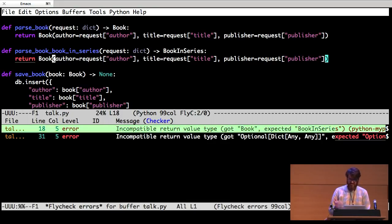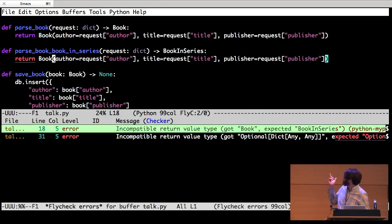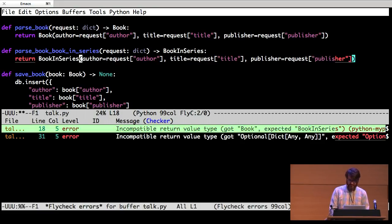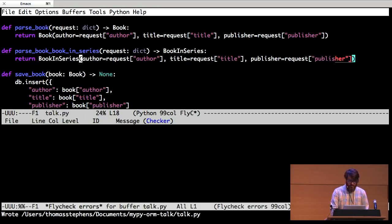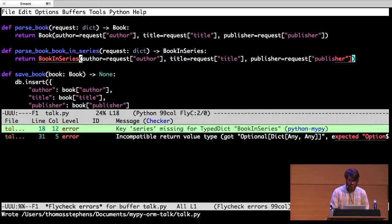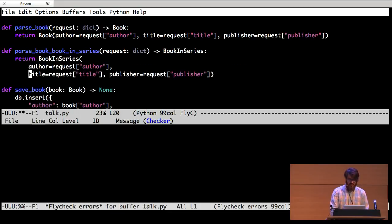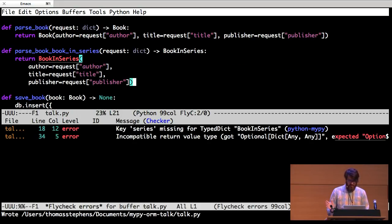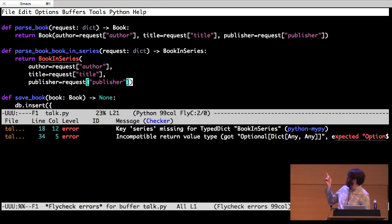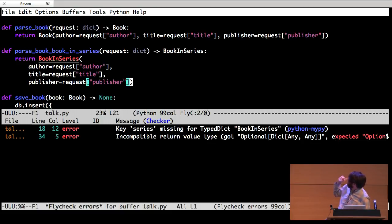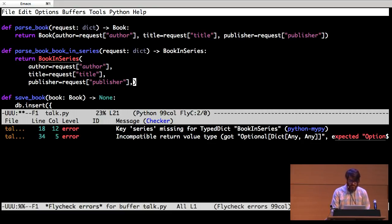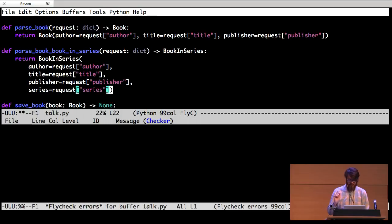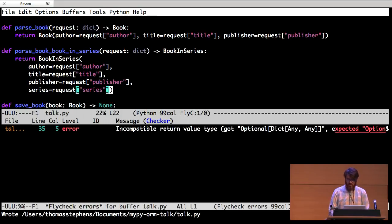So book in series needs a series. I told it it needed a series. It's telling me that. It's saying key series missing from typed dict book in series. So now parse book in series is written correctly, but this still isn't written correctly.